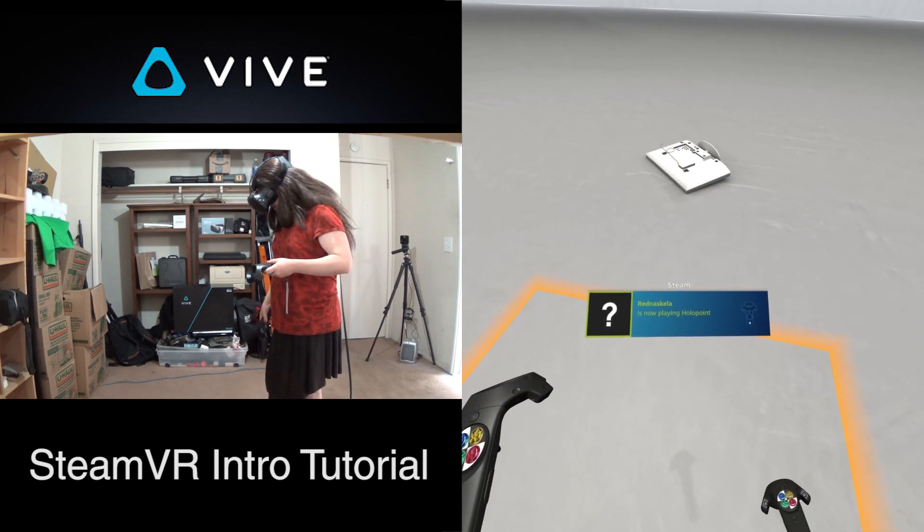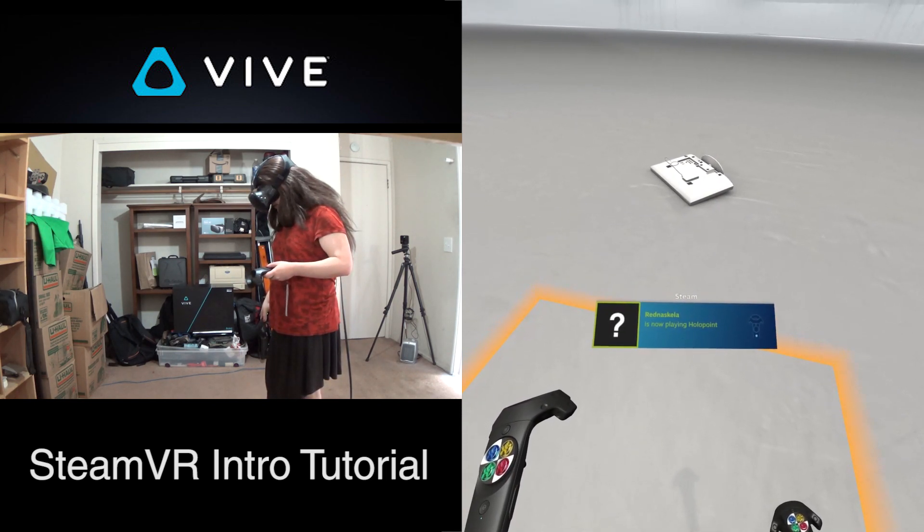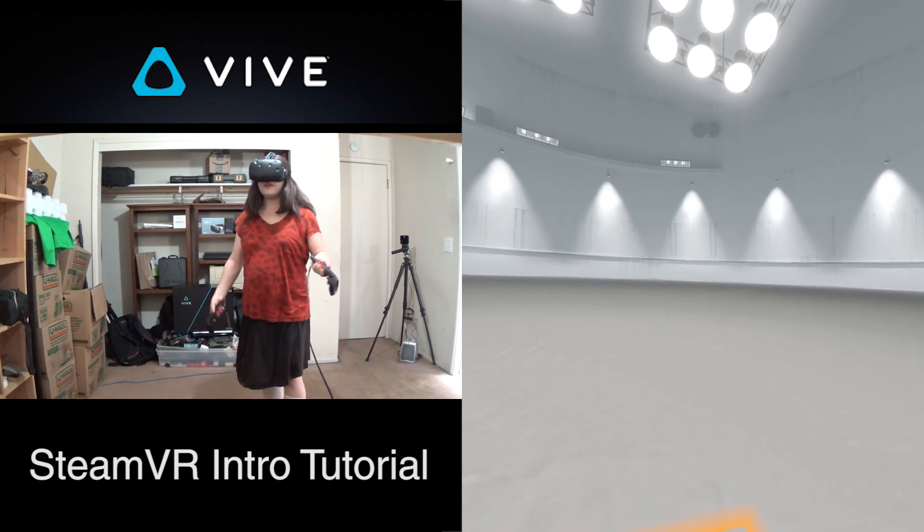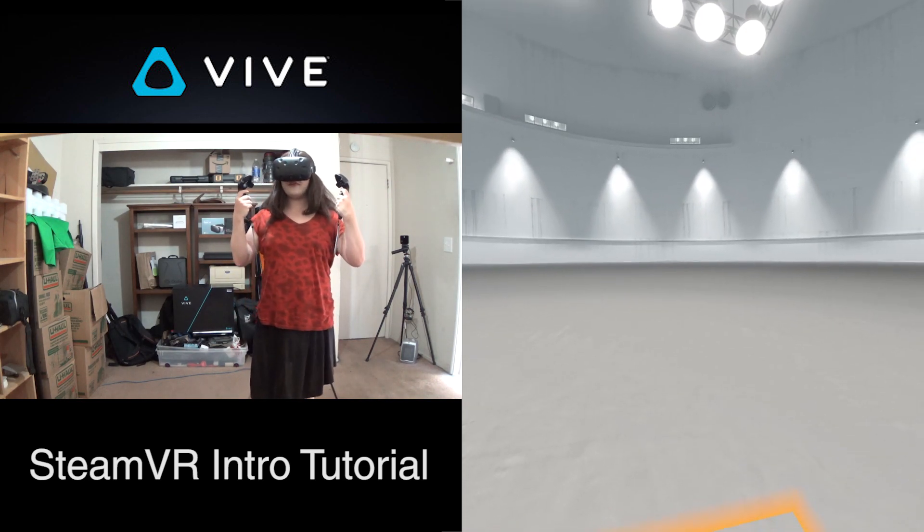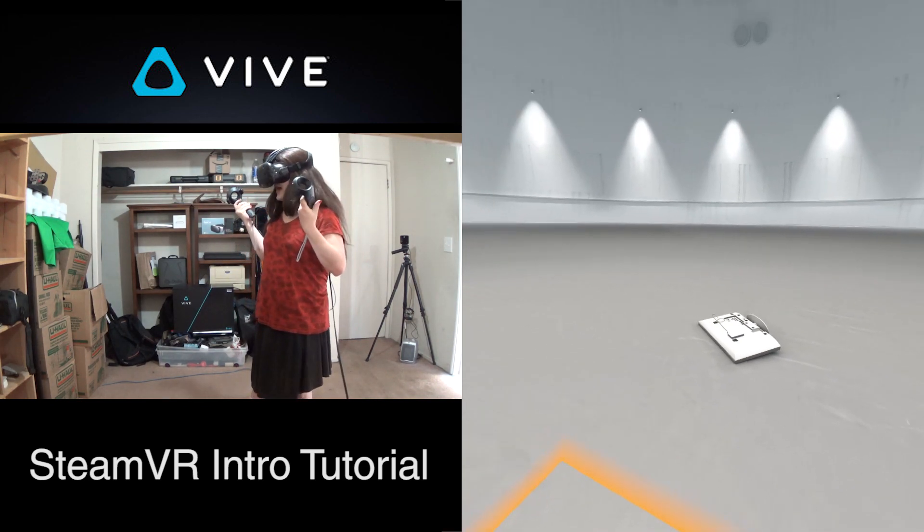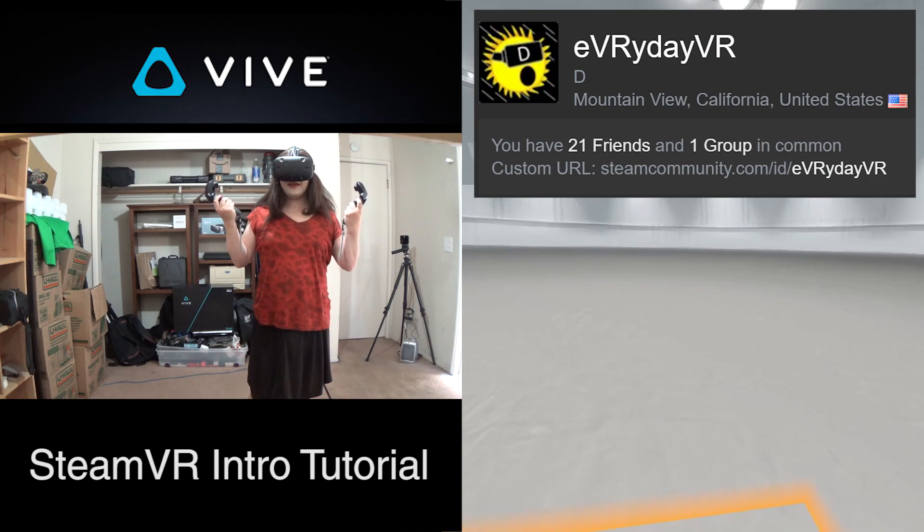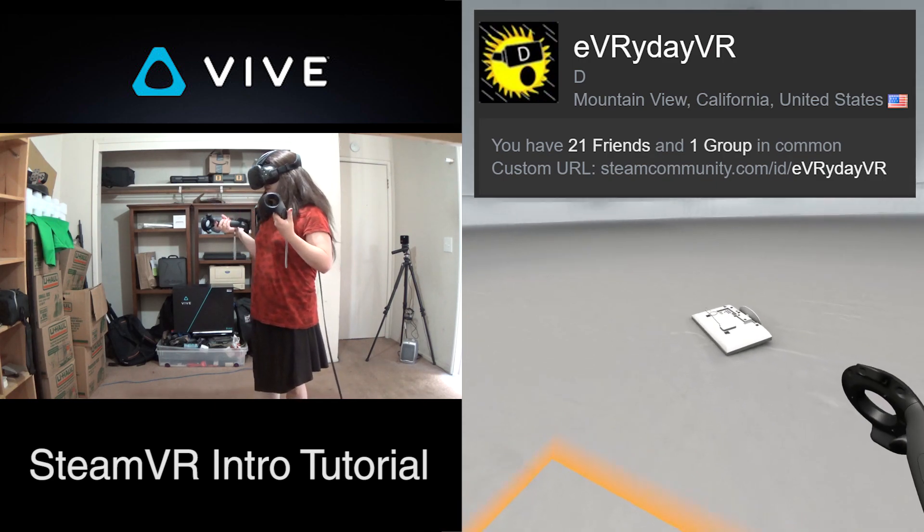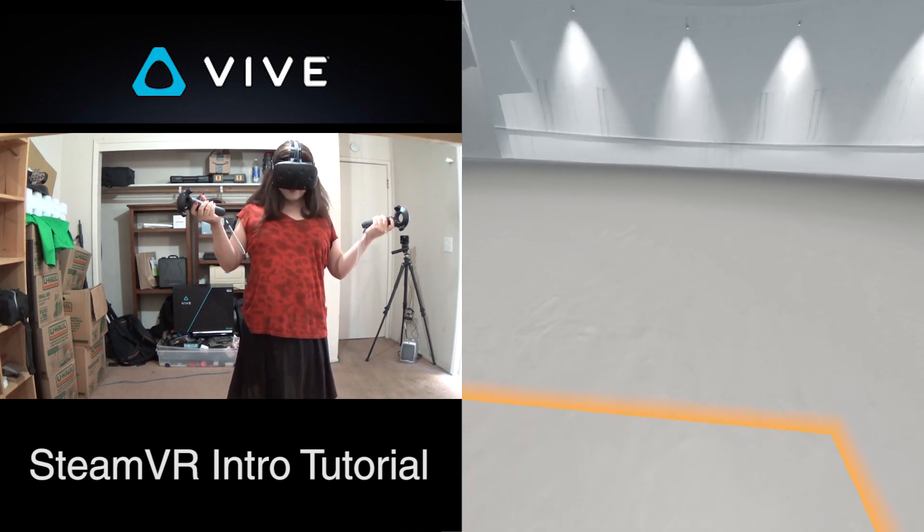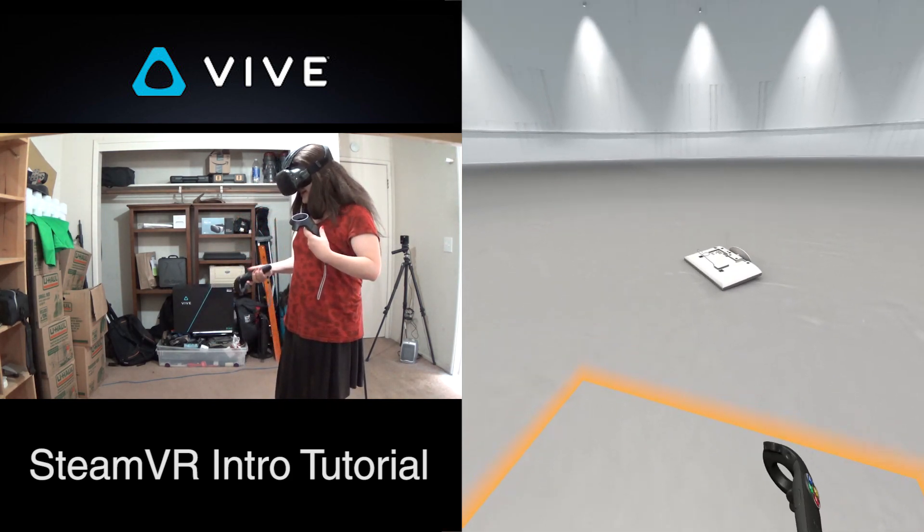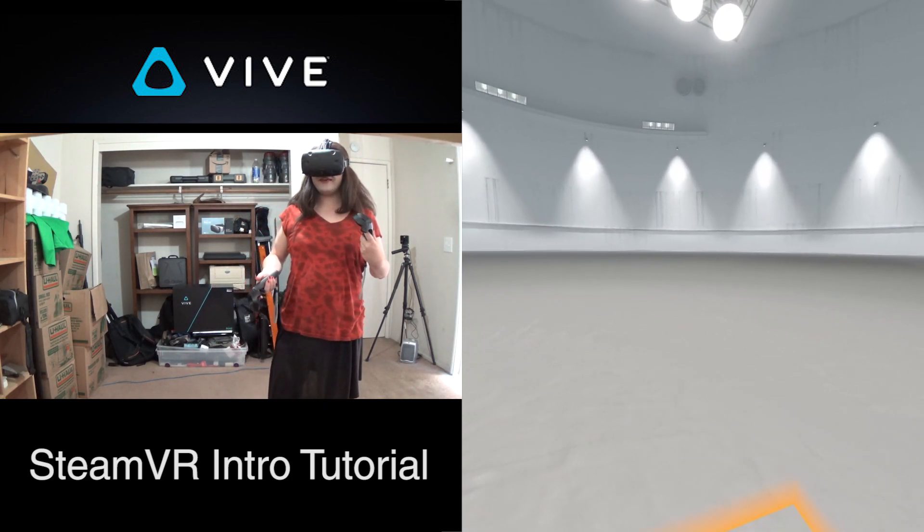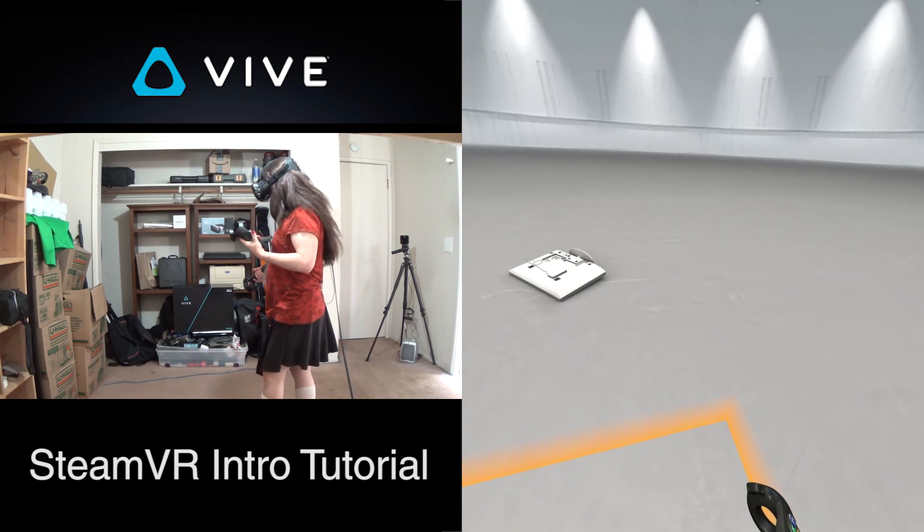And apparently I'm getting Steam notifications that my Steam friends are playing various VR games. If you have an HTC Vive or you just want to add me, I am on Steam at Everyday VR. And you can see what VR games I am playing at any time. You can send me messages. I will have to remember to turn on Do Not Disturb when I am recording videos. But that was a good reminder.